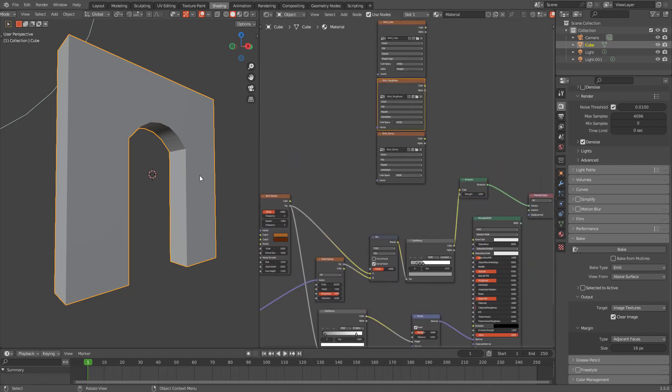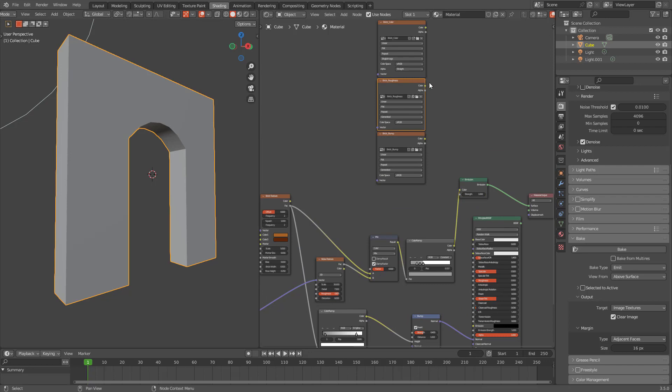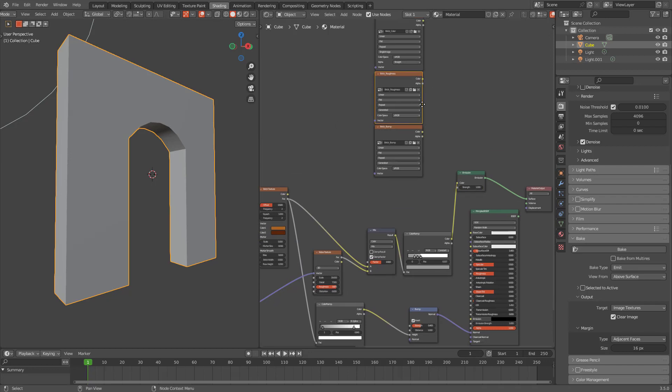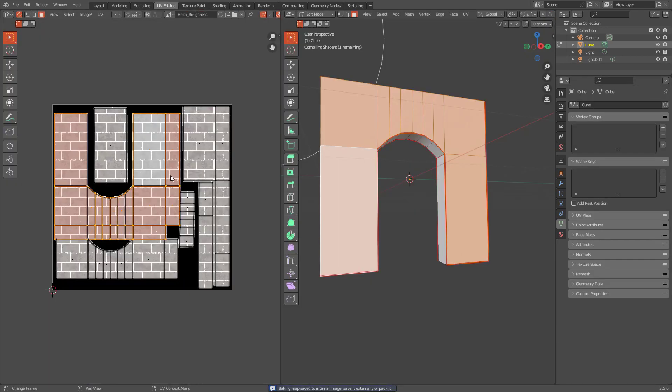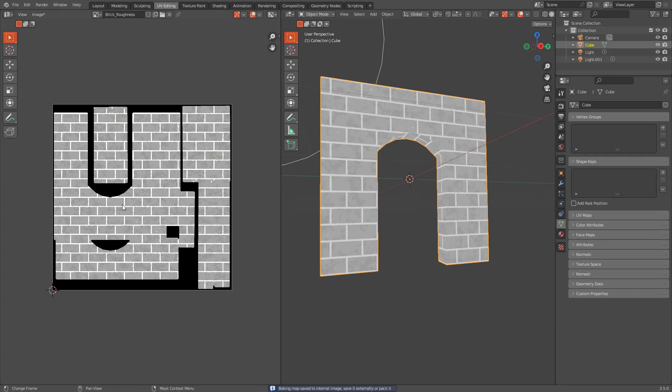And select this. Don't forget to select your object and the texture that you want to bake the information to. Let's bake. Let's check it from here in UV editing and you can see we have baked a pretty good texture.